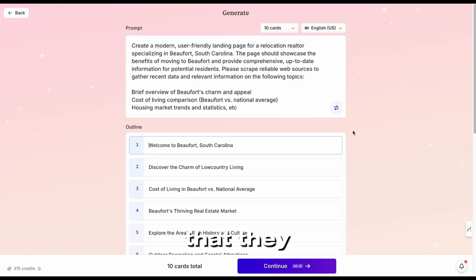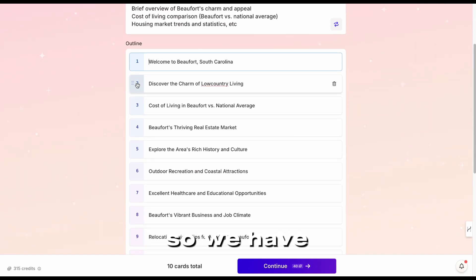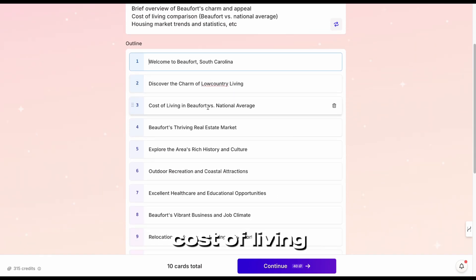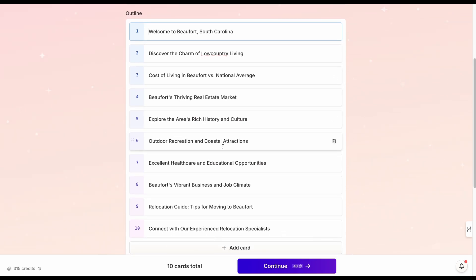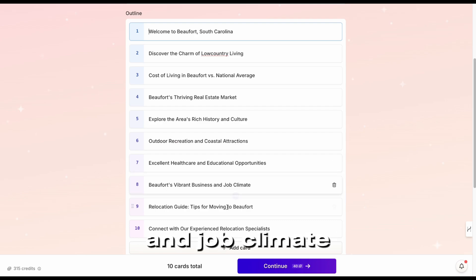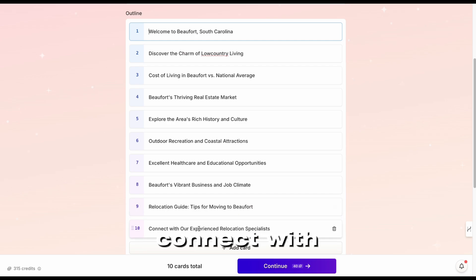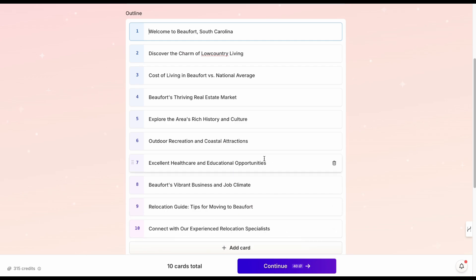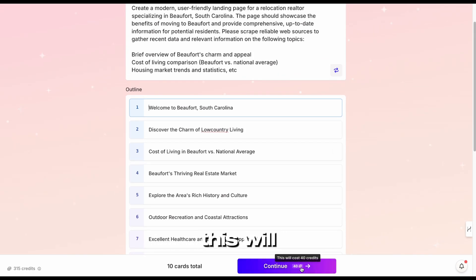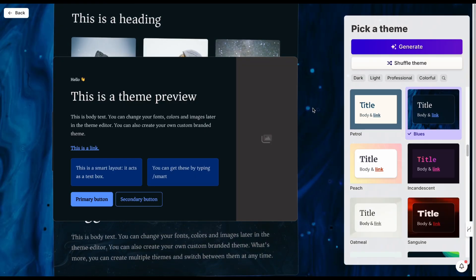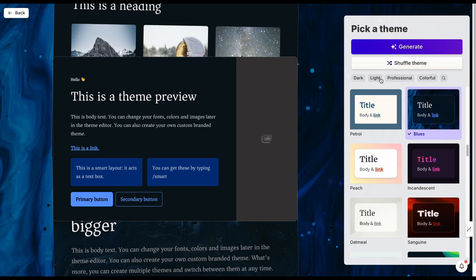So we have: Discover the Charm of Country Living, Cost of Living in Beaufort, Beaufort's Thriving Real Estate Market, Rich History, Outdoor Recreation, Healthcare and Educational Opportunities, Business and Job Climate, Tips for Moving to Beaufort, and Connect with Our Relocation Specialists. I actually like all of these, and I could press continue. As you can see, this will cost 40 credits to create this Gamma. I found the outline works for my needs.